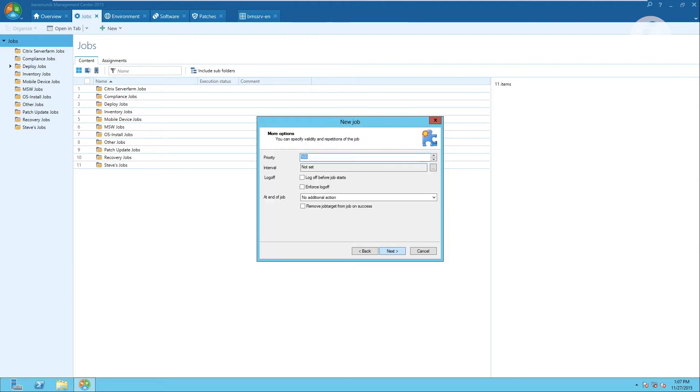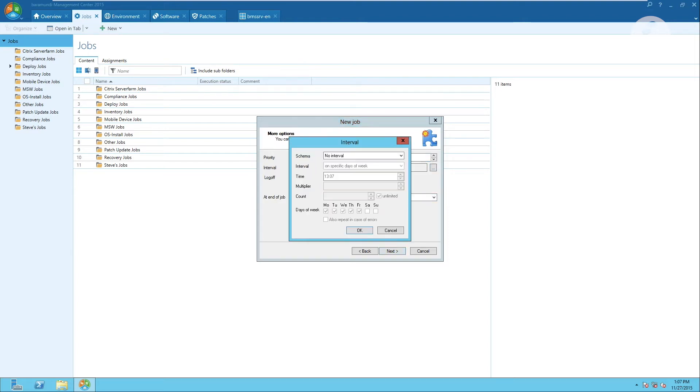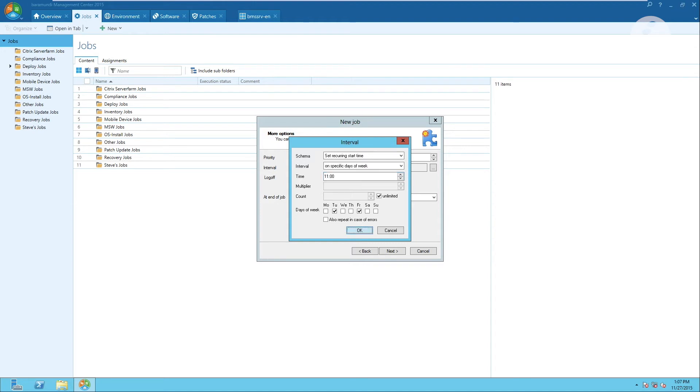Now the only thing we have to do is define the intervals when we want the patching to take place. For example we can define that all patches happen on Tuesdays and Fridays at 11am.